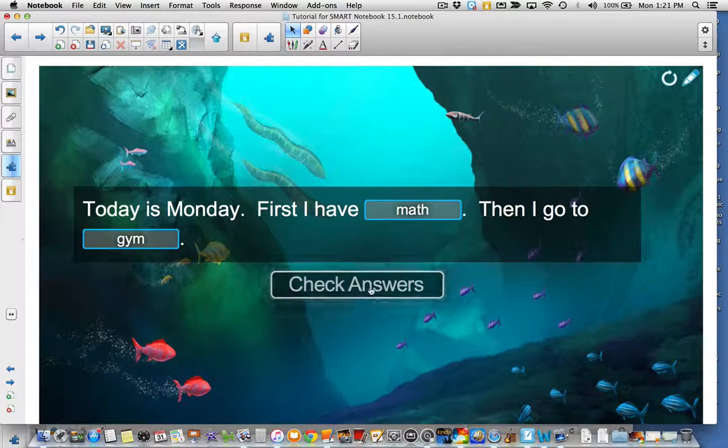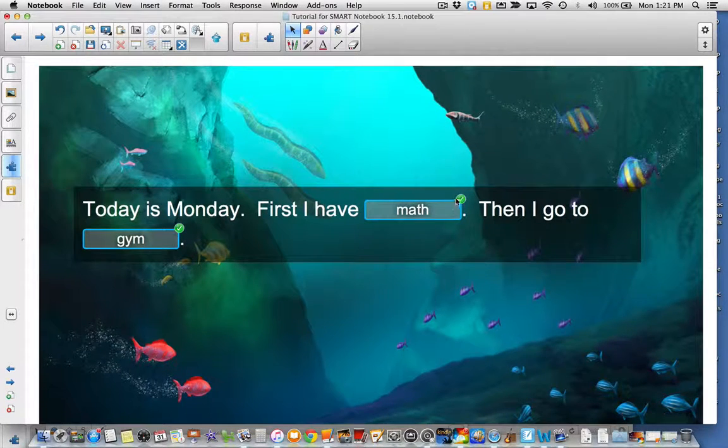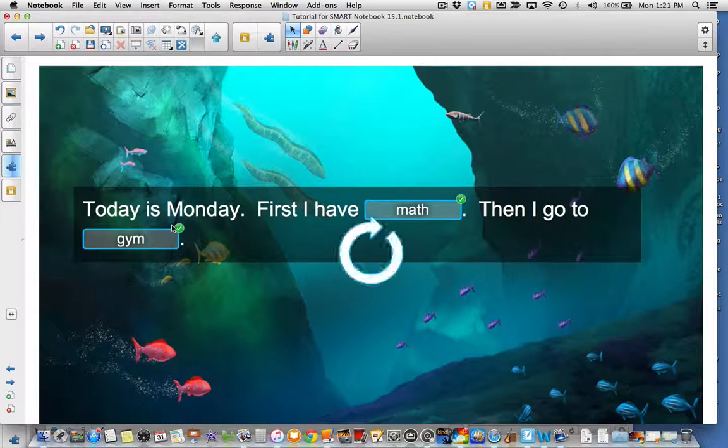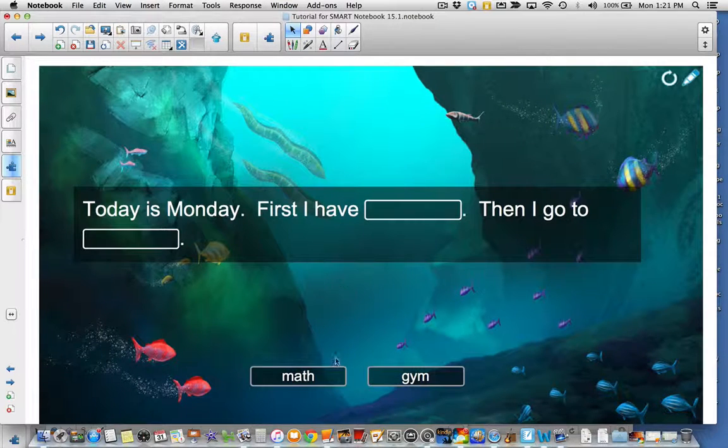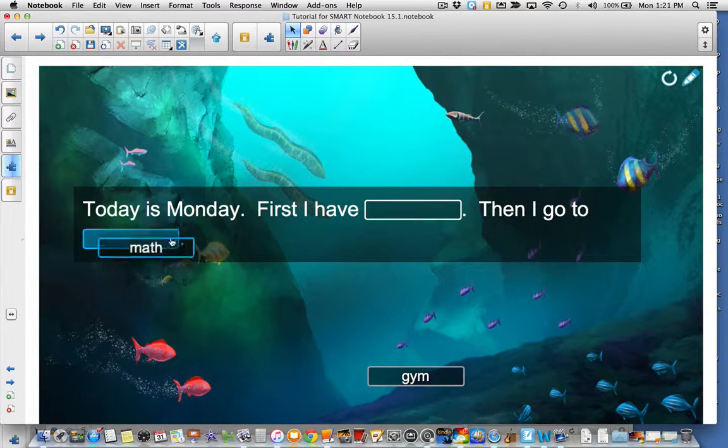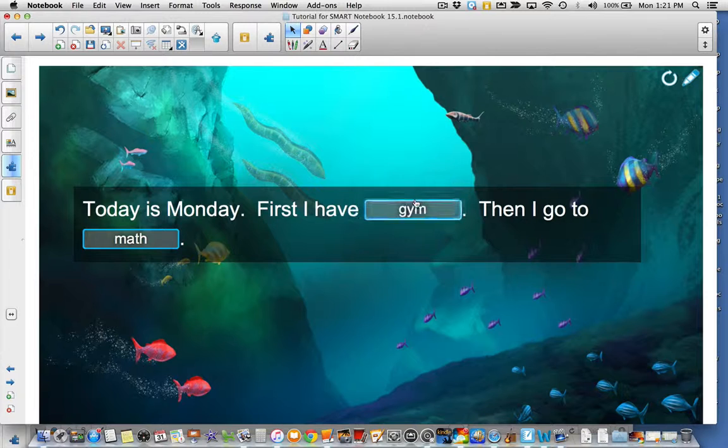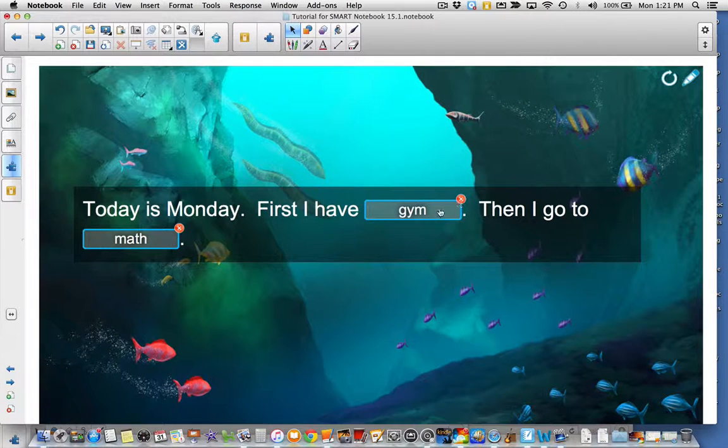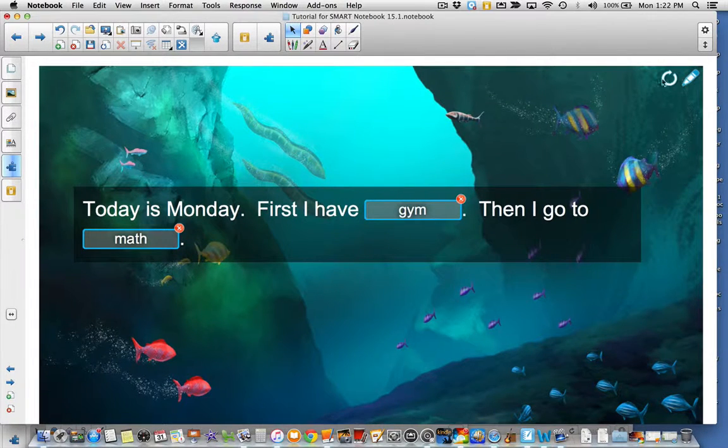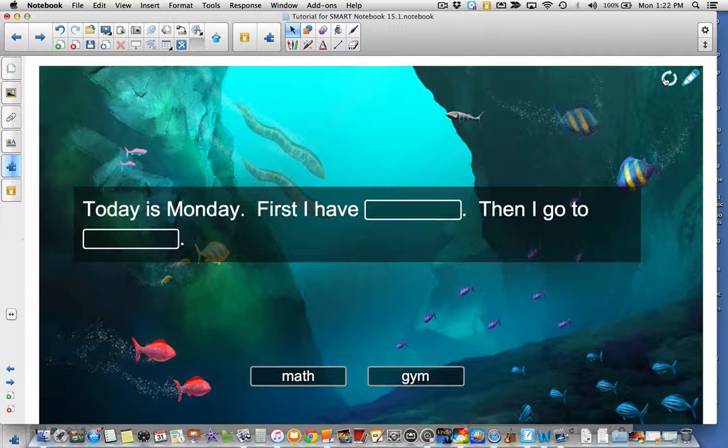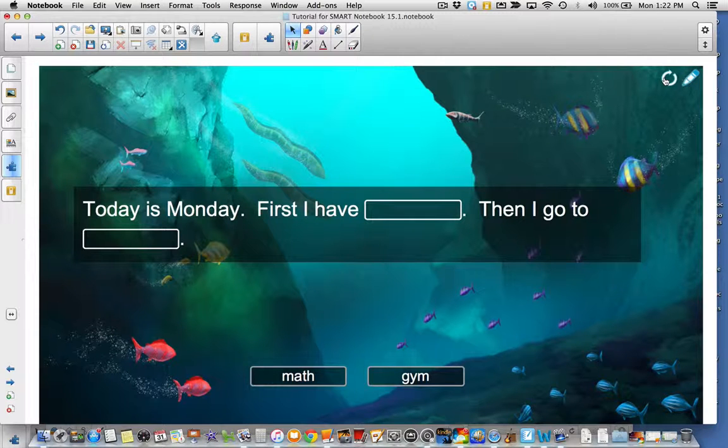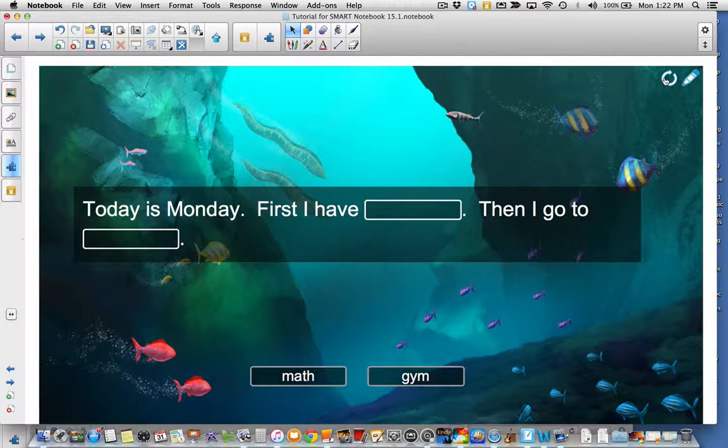It'll prompt me to check my answers, and you'll notice that I got them both correct. If I were to get them incorrect, you would see the red X is there. You simply can reset the activity and try it again. So you do have that assessment piece built into this activity, which isn't in some of the other ones.